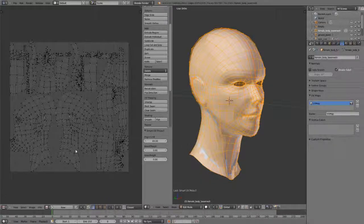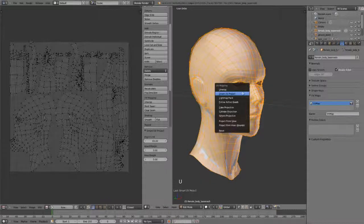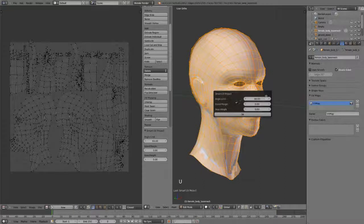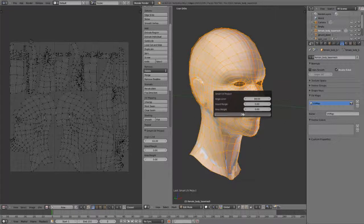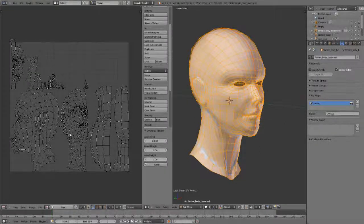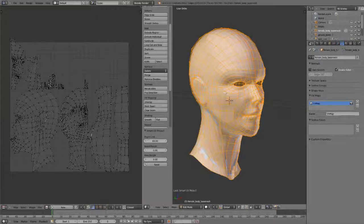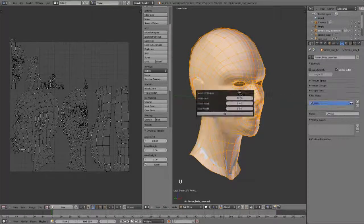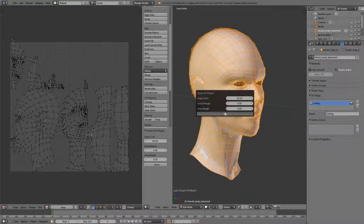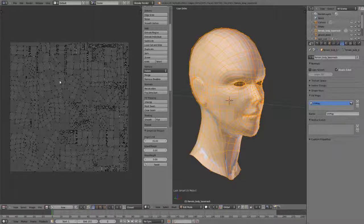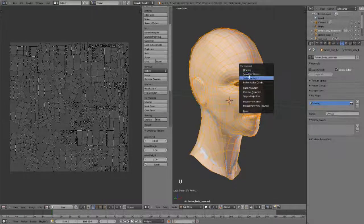In doing this, you can adjust the angle limit to your maximum sharpness and things like that to try and get better unwraps or less distortion in your unwrap, whatever suits your fancy in this case. So very, very quick and easy.